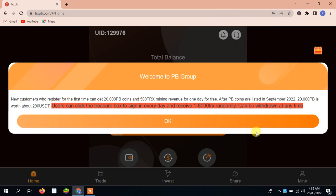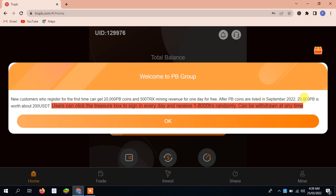You can see here all the detail is given. I will give you all the details. The new customer registered for the first time can get 2,000 BB coins and 500 TRX mining revenue every day for free. After BB coins are listed in September 2022, 2,000 BB is worth about 200 USDT.